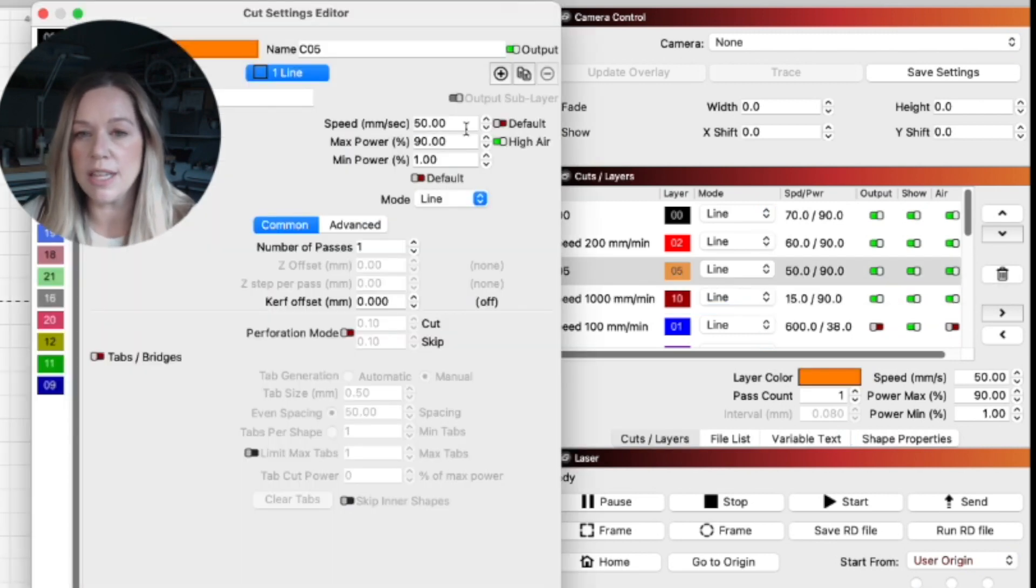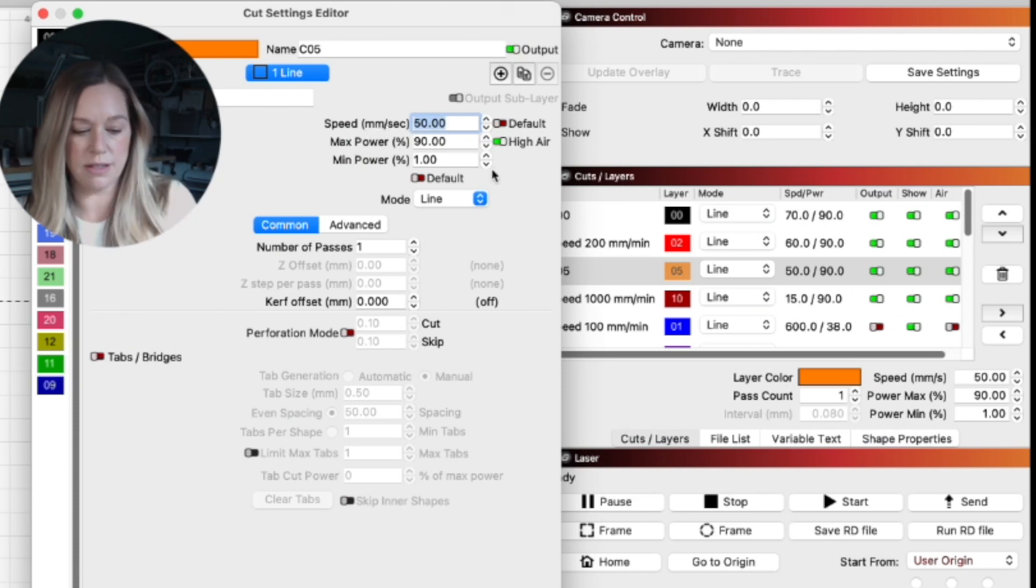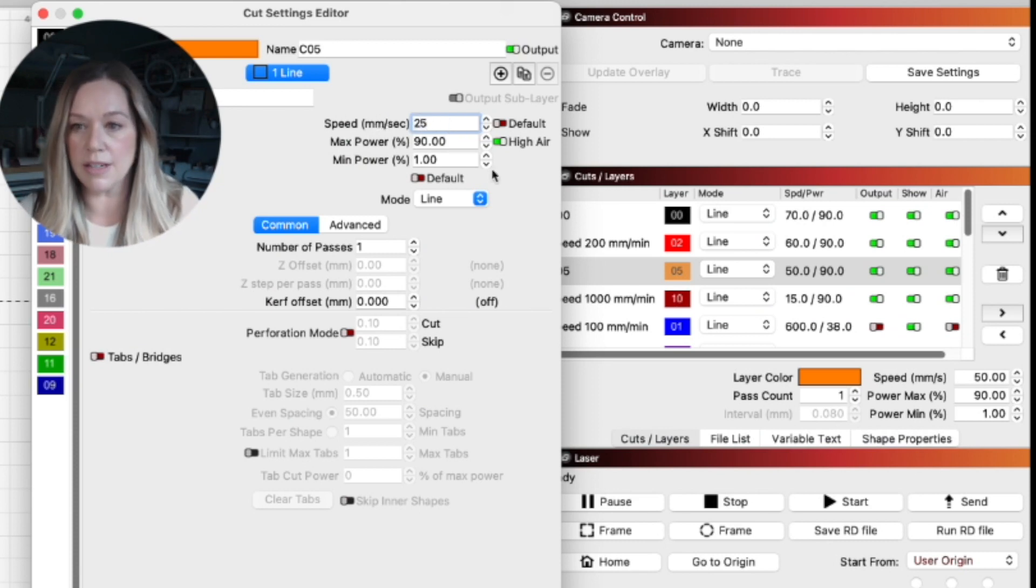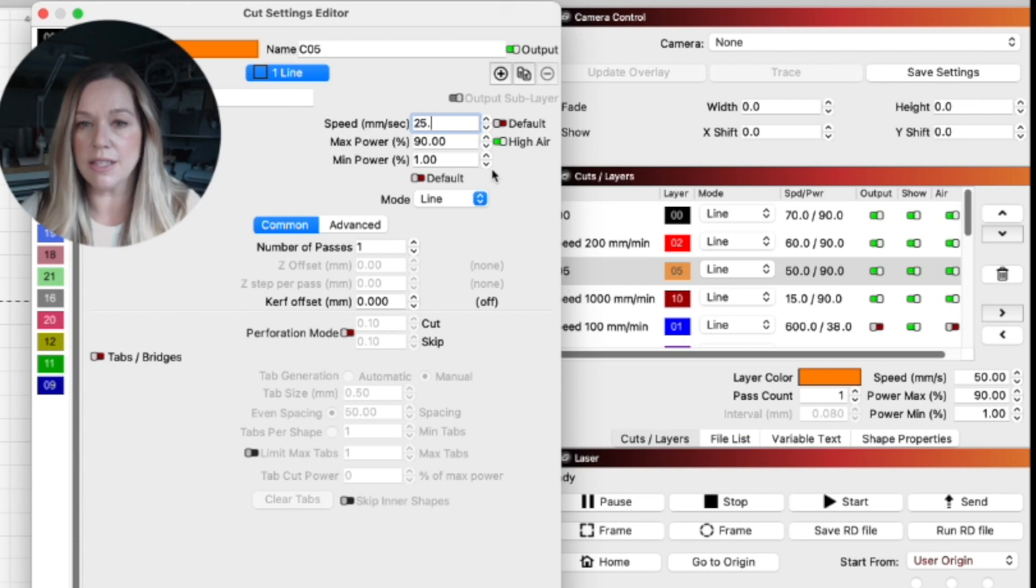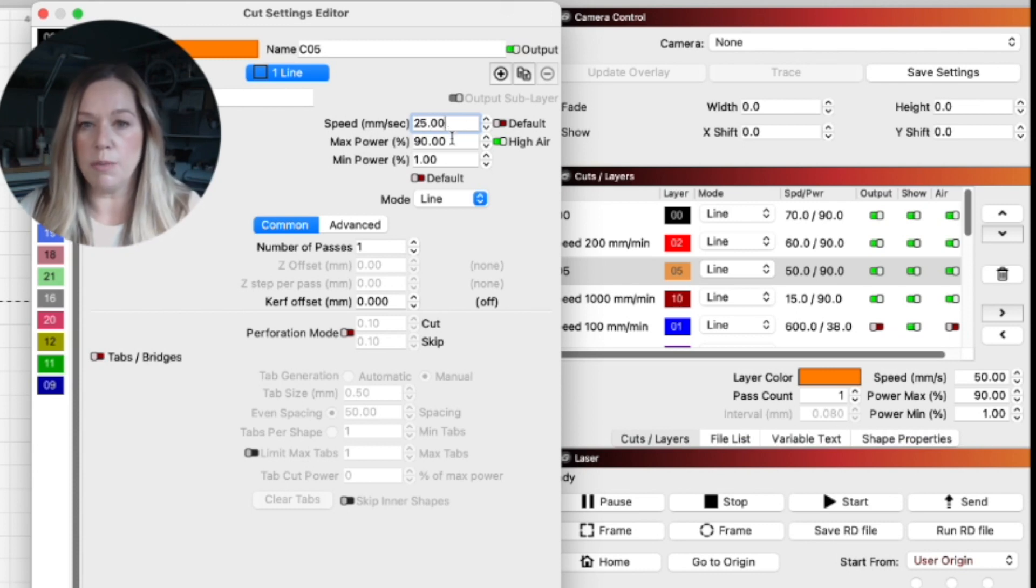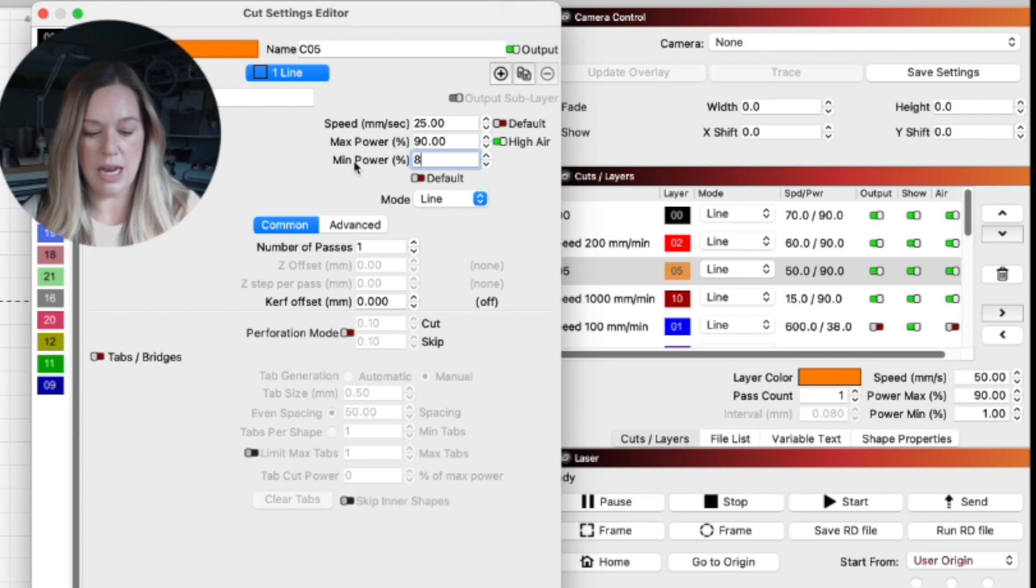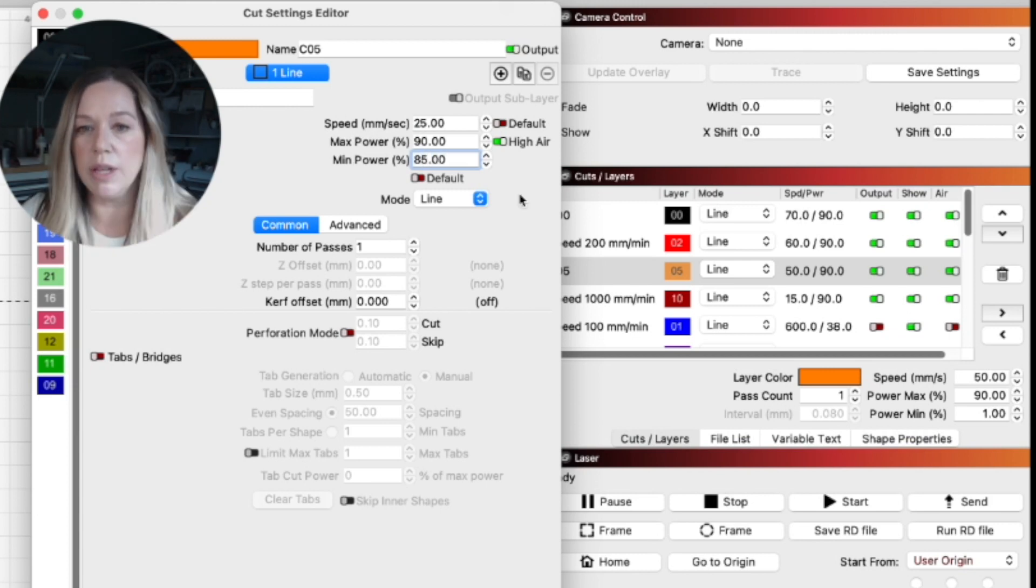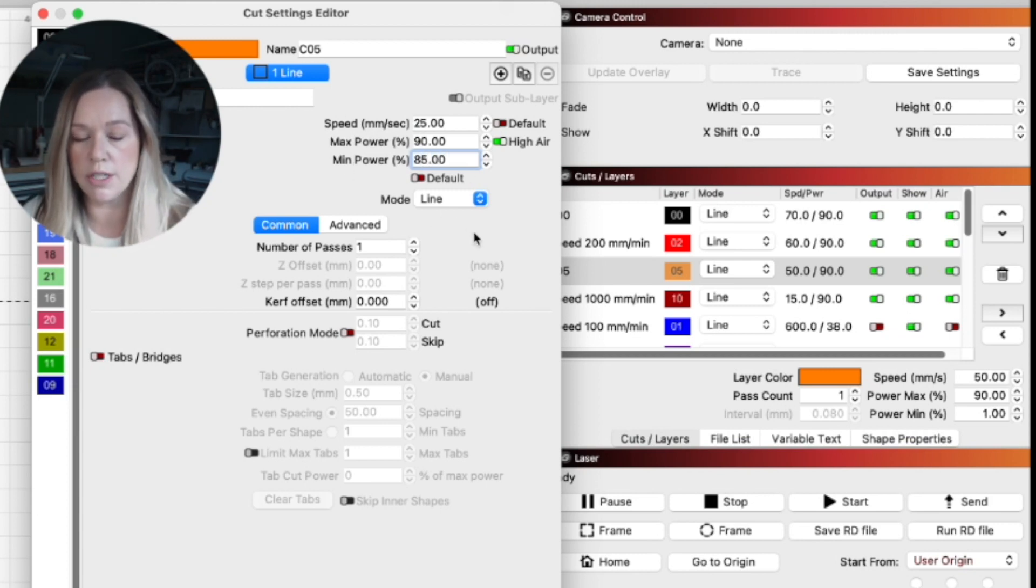Then I want to take these layers and go in increments down to see how fast can I cut at that power and still get it to cut through. So I want that to be 25 speed, max power 90 and min power of 85. Really that min power is to help with corners. Robert Kofet has a great video on this.